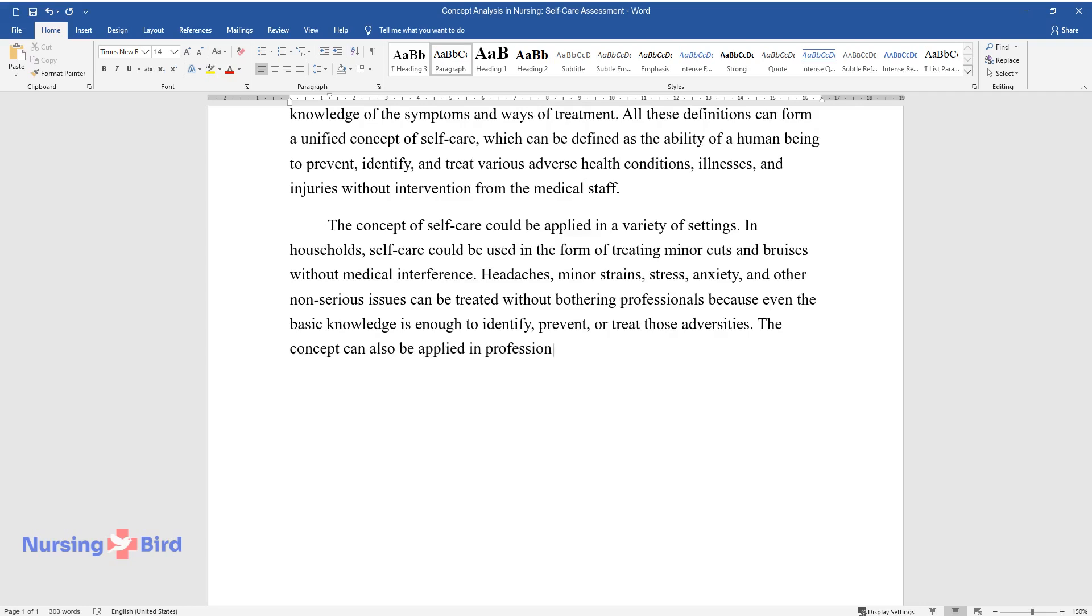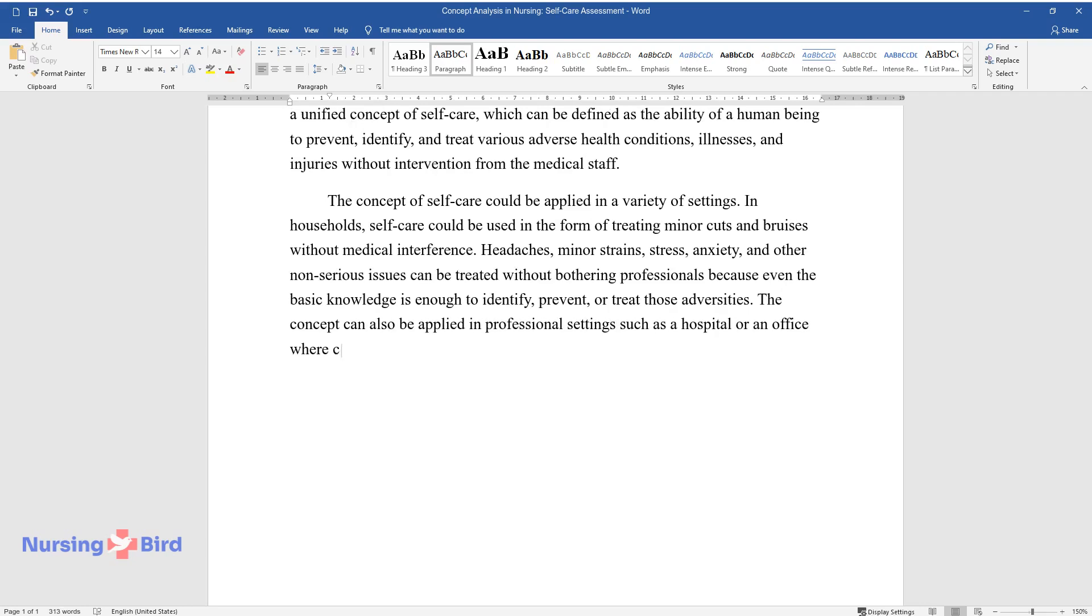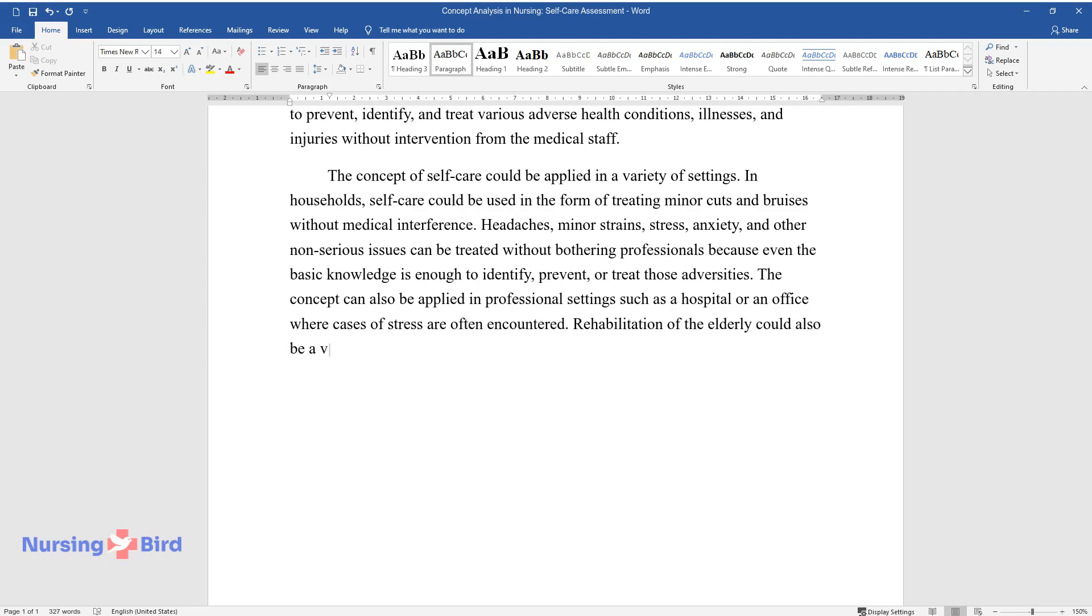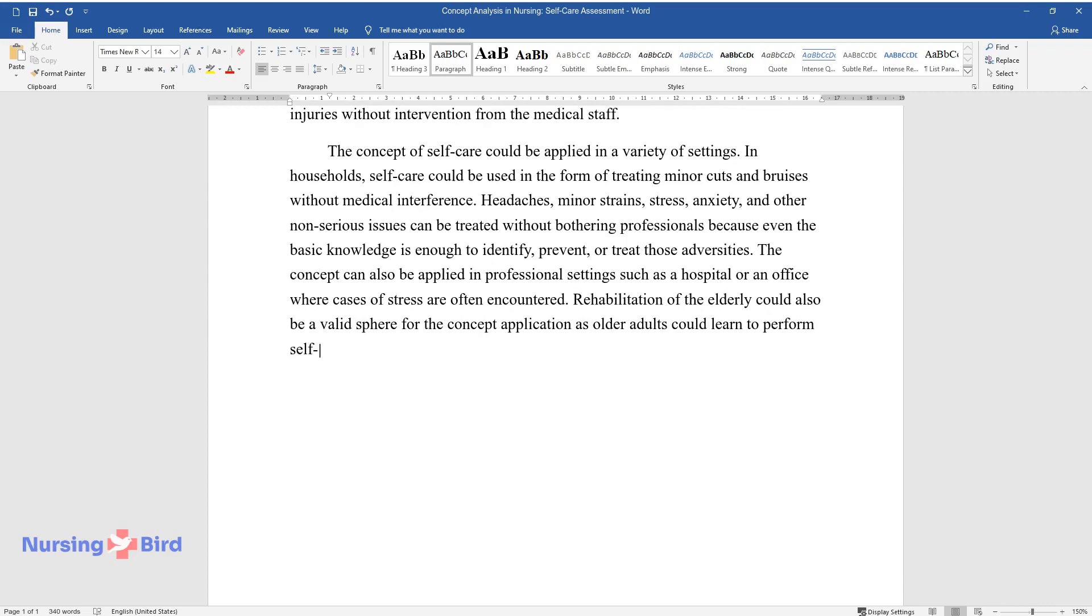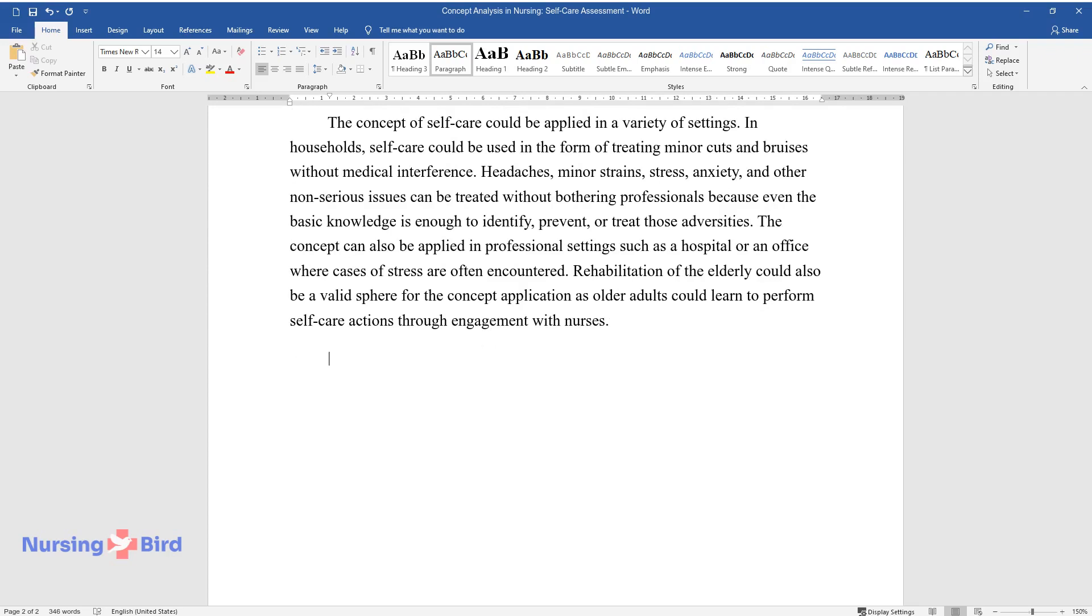The concept can also be applied in professional settings such as a hospital or an office where cases of stress are often encountered. Rehabilitation of the elderly could also be a valid sphere for the concept application as older adults could learn to perform self-care actions through engagement with nurses.